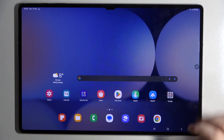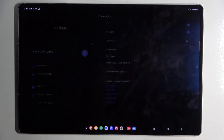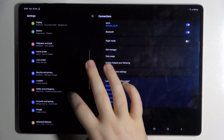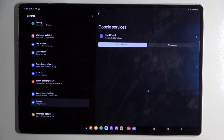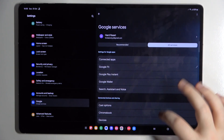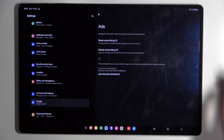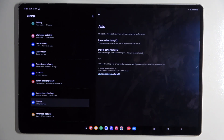Start by opening your Settings application, then scroll down and click on Google. Now click on All Services, then find Ads and click on Reset Advertising ID, and then click Confirm.